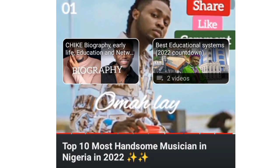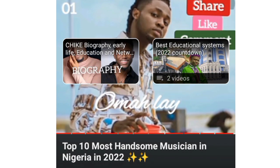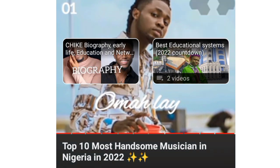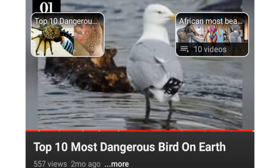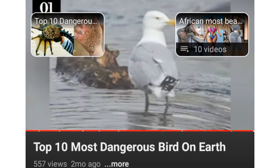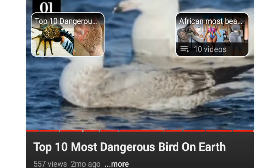Thanks for watching this video. Please subscribe if it's your first time here, and share this video with your friends. I will see you in the next video — bye!